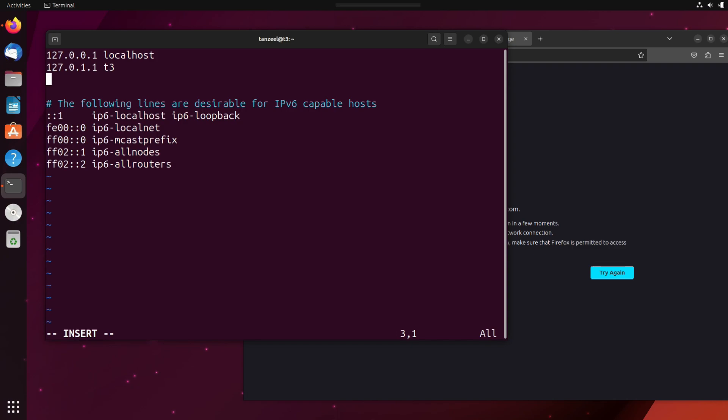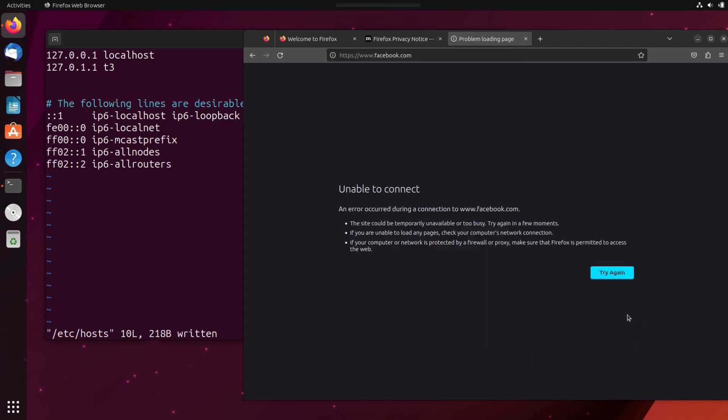Now let's delete this line that we have written. And then after that hit escape, then write colon and then write W. W is going to save the file, but it is not going to close it. So I'll just save it for now. And you can observe it from here also 218 bytes written.